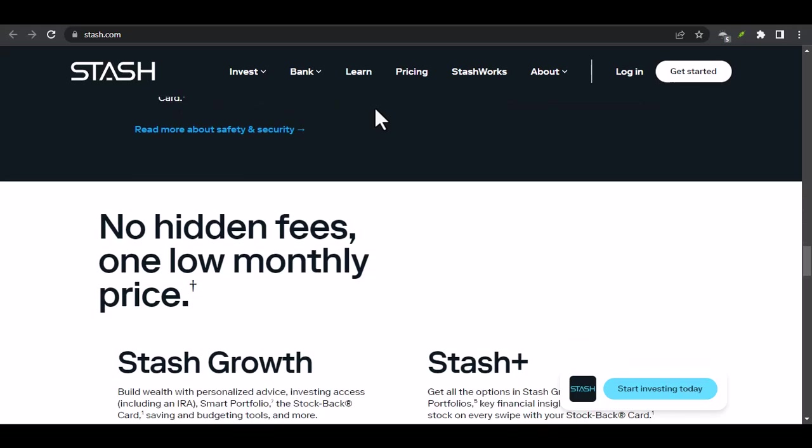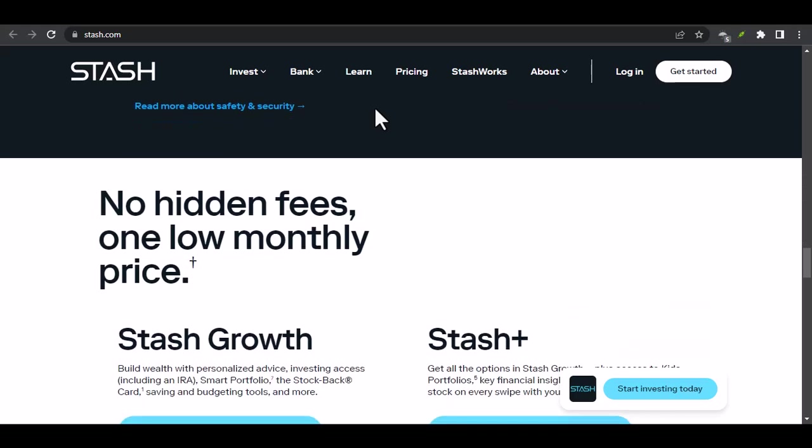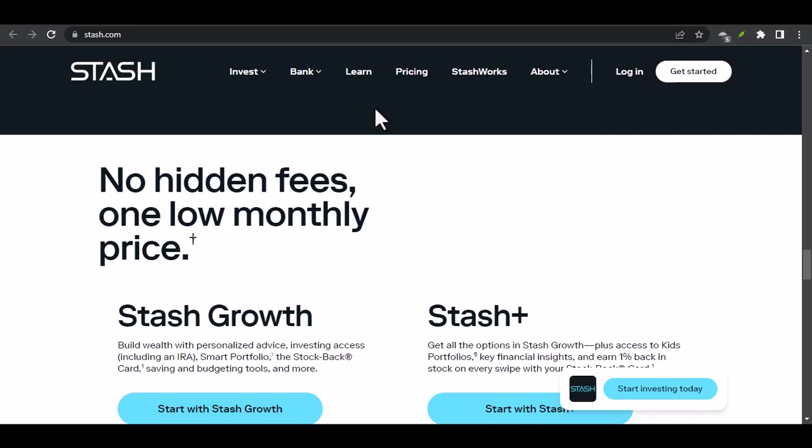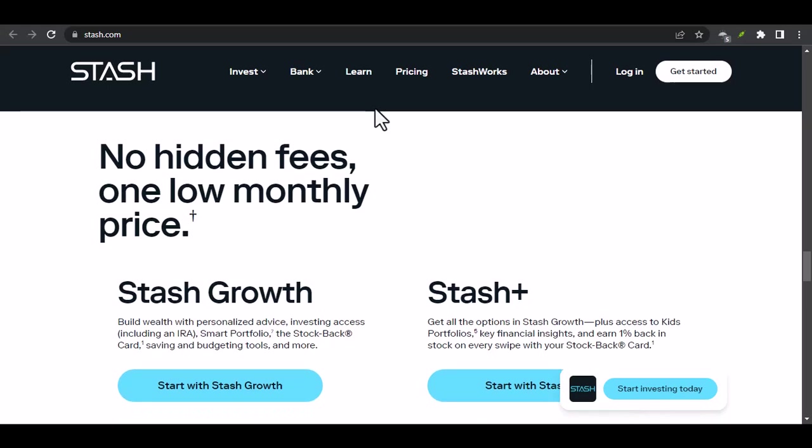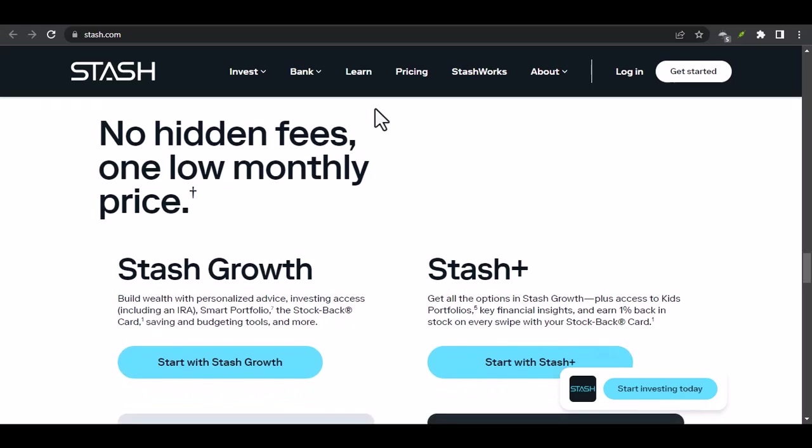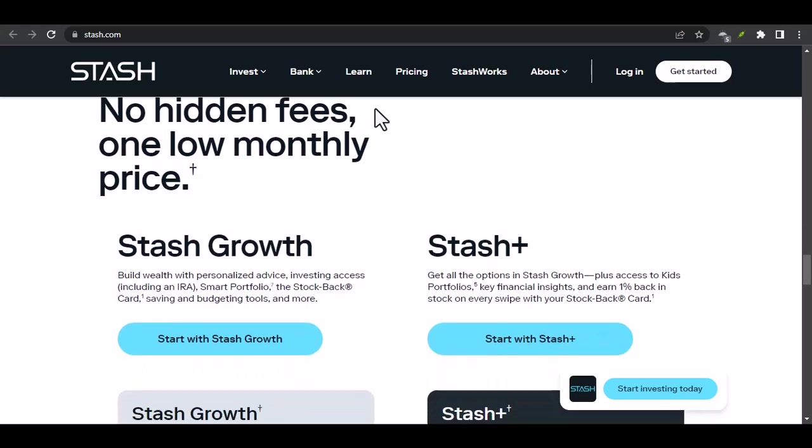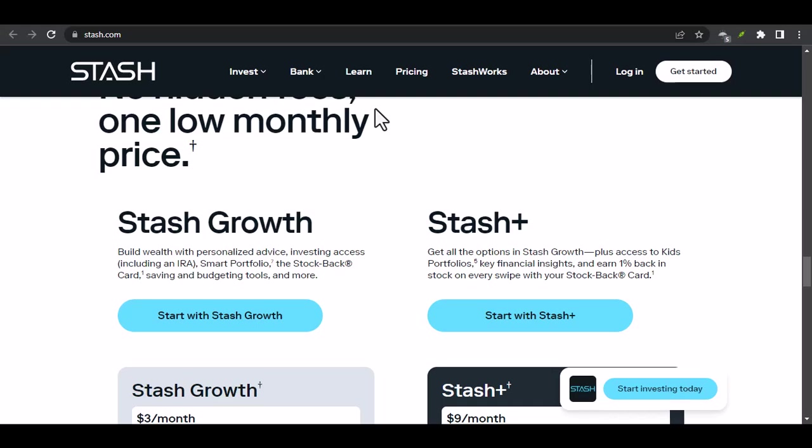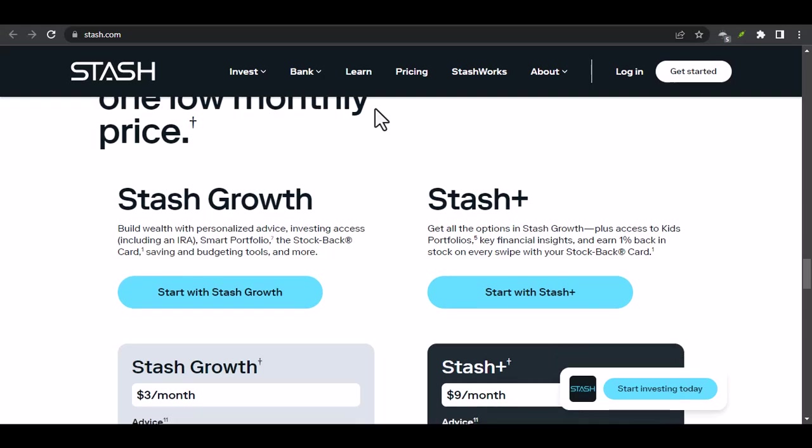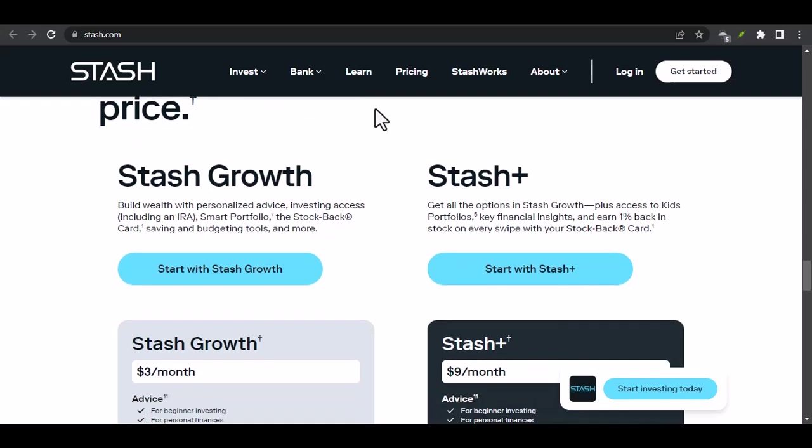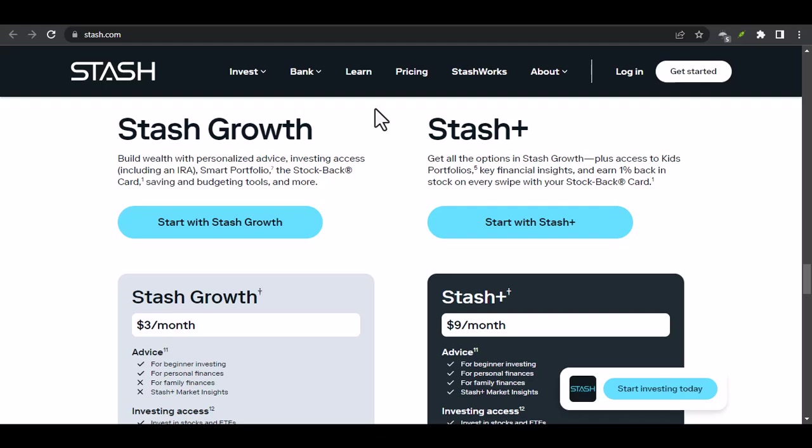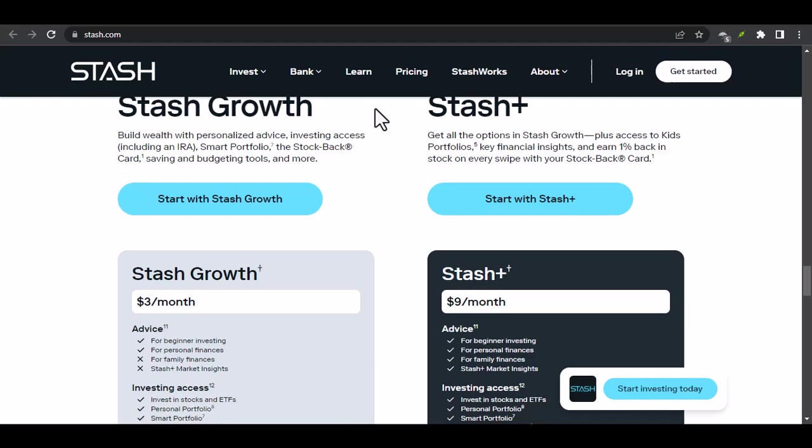Four: Stay informed. Market News: Keep up with market news and economic trends to make informed investment decisions. Stash's education resources: Take advantage of Stash's educational resources to learn more about investing.